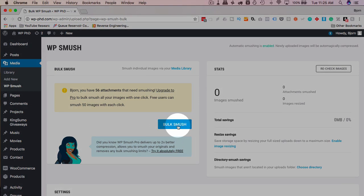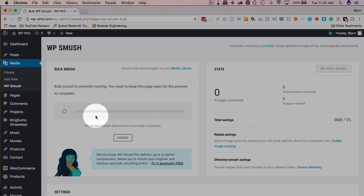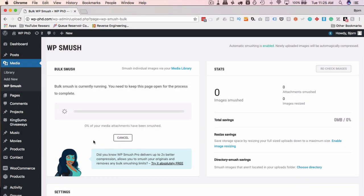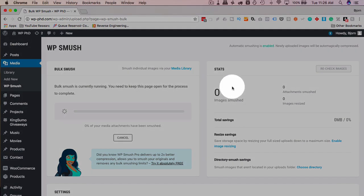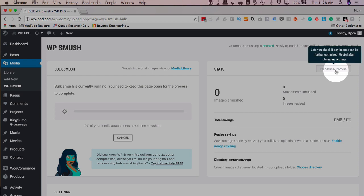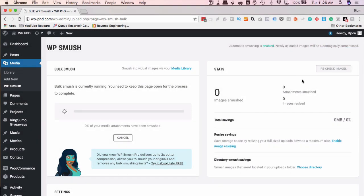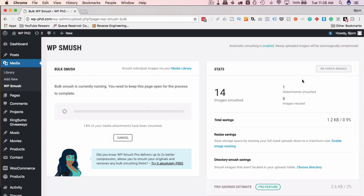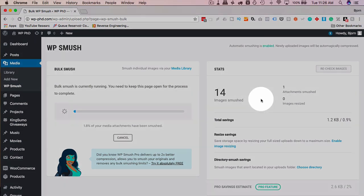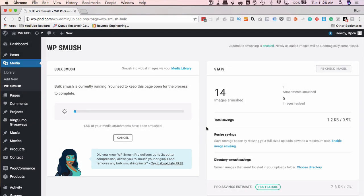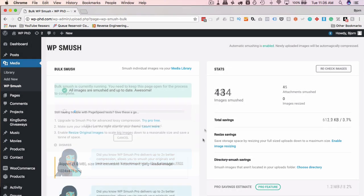I'm going to click on Bulk Smush to start compressing these 50 images, we'll see how long it takes. And once this is done, we're going to have some statistics over here. And then we can also recheck images at any point to recheck them and see if there are more images to compress. So I'm just going to fast forward this video until the compression is done. And then I'll start talking again.